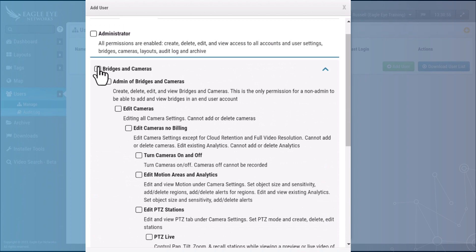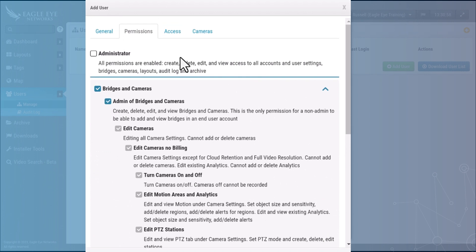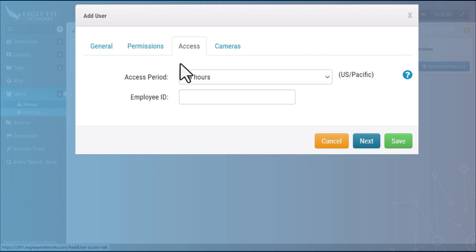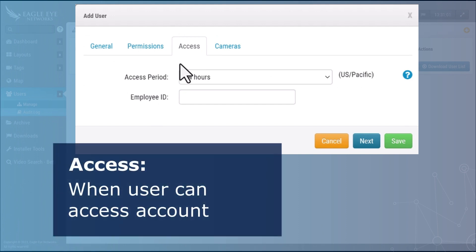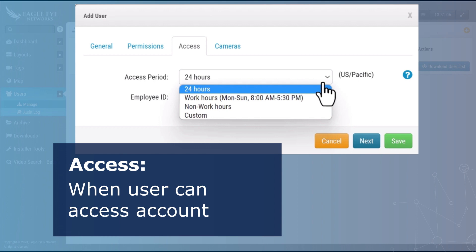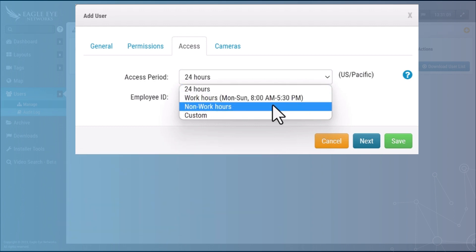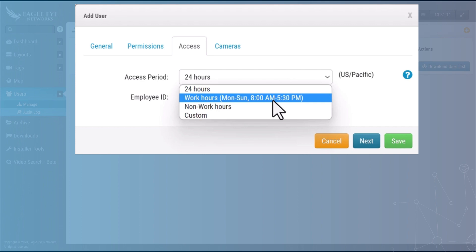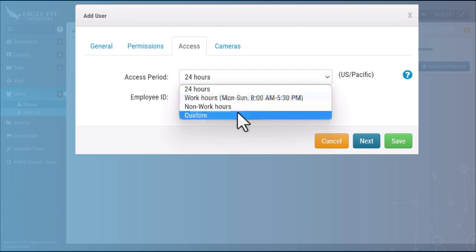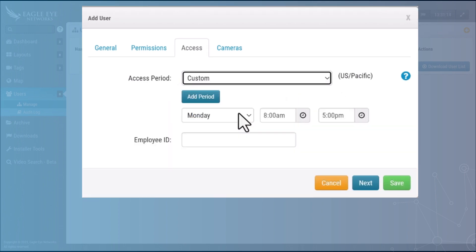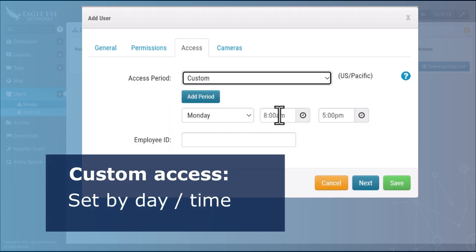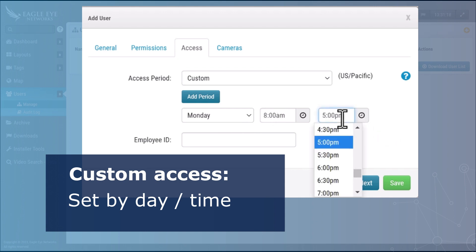Select the permissions this user needs and then go to the access tab. This is when does the user have access to this account. By default it's set for 24 hours. You can set it for work hours or non-work hours. These are defined in the account settings or you could set it to a custom work schedule by day to the half hour if you need to.